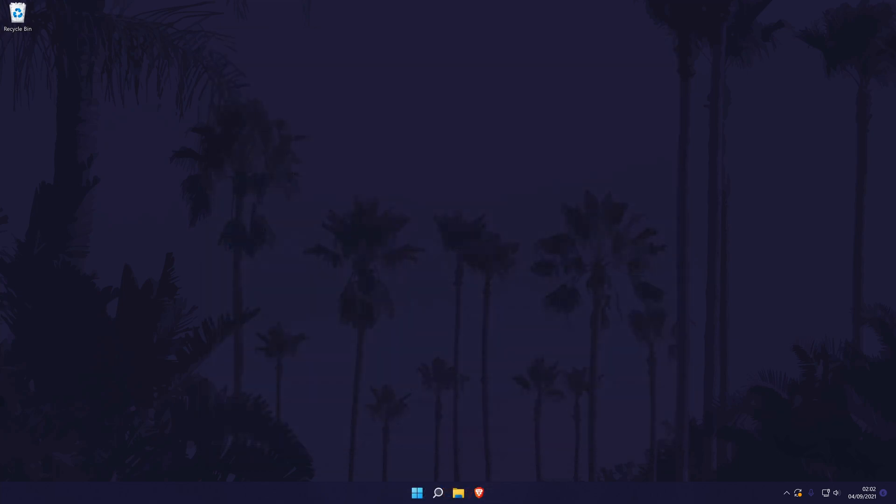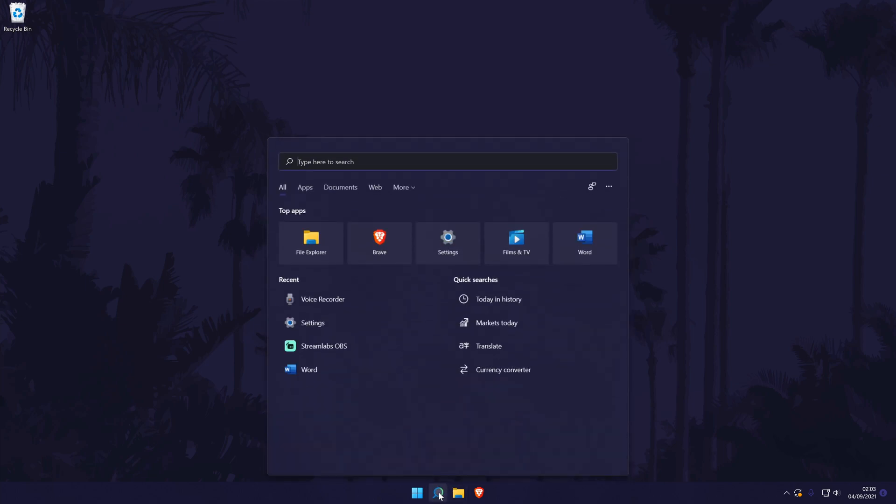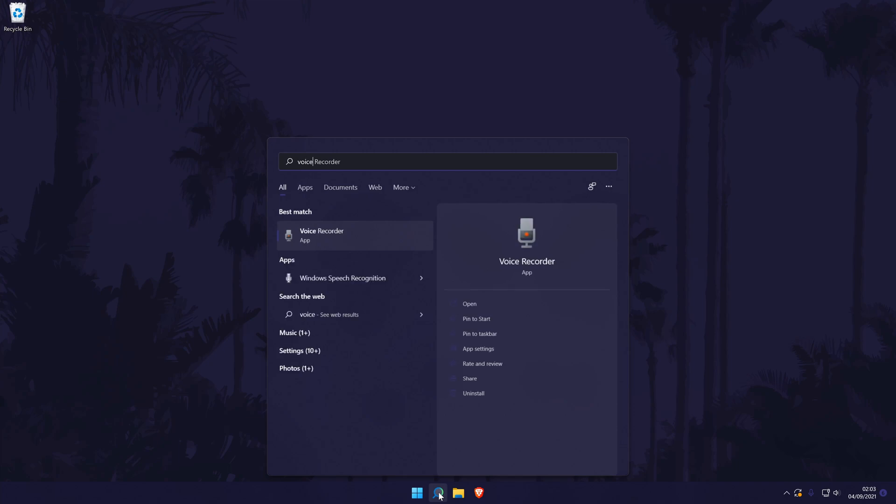With the mic set up, we now need to open the software that should already be on our PC. Search for voice recorder in the search bar and click on it to open it.